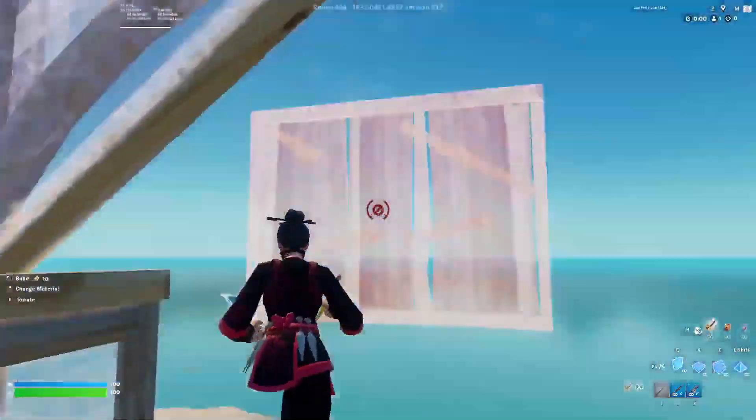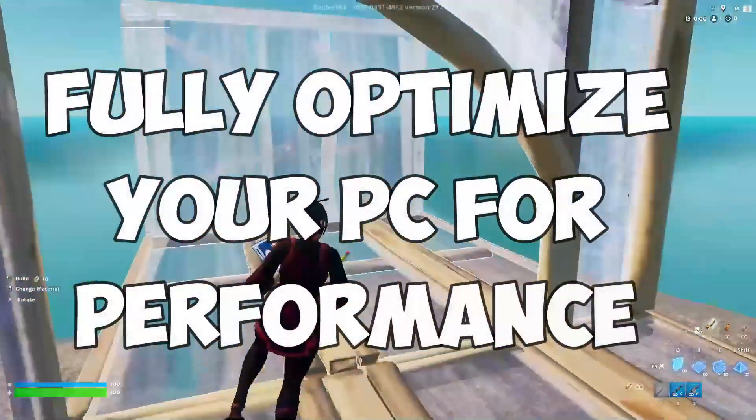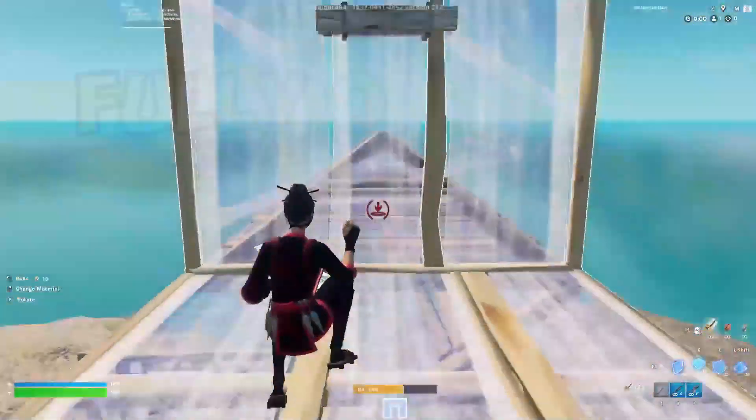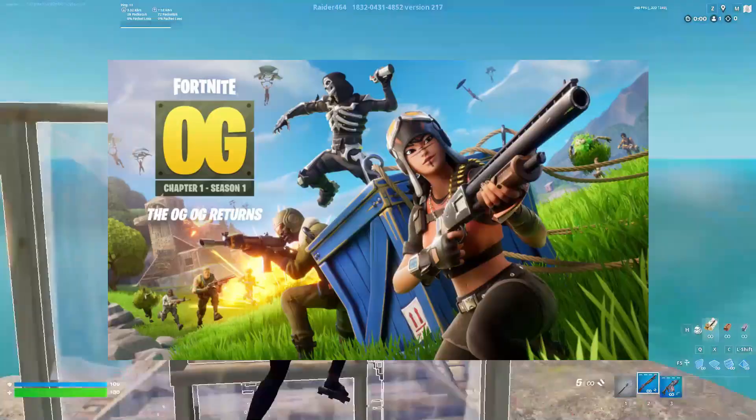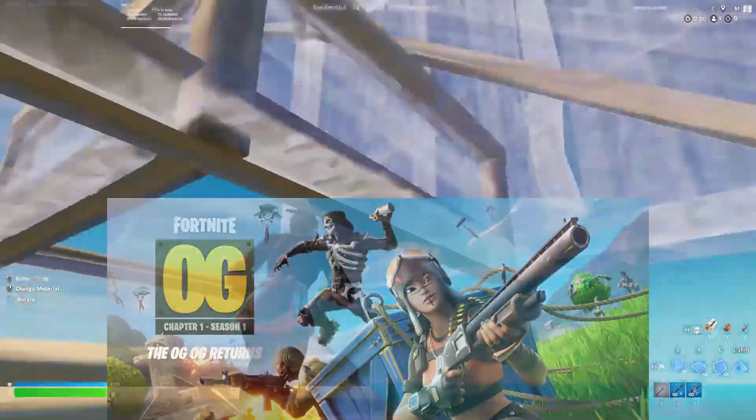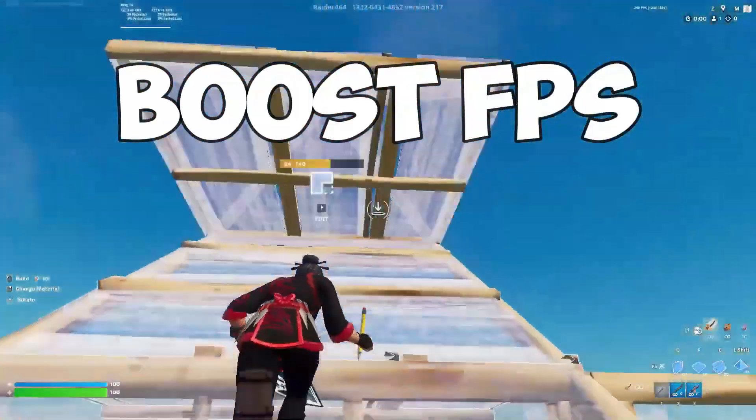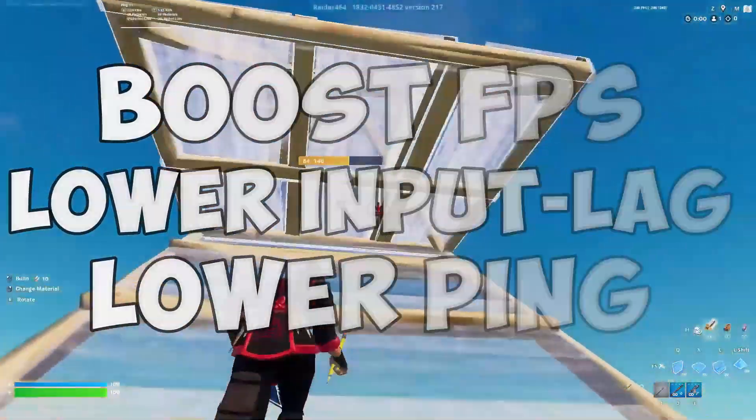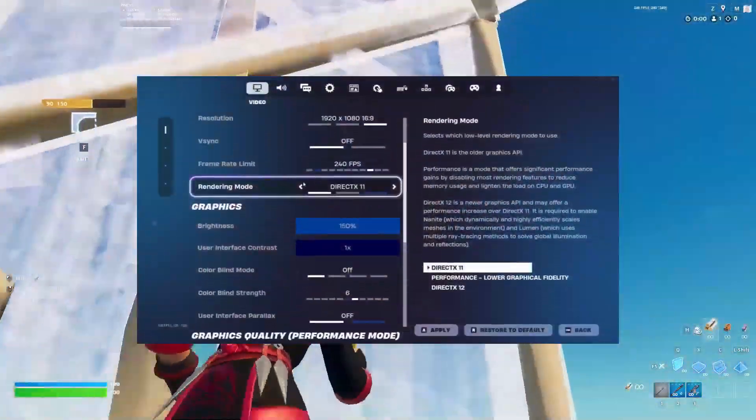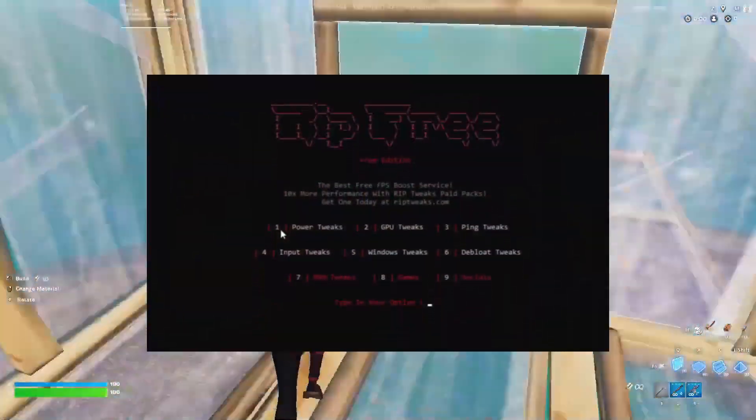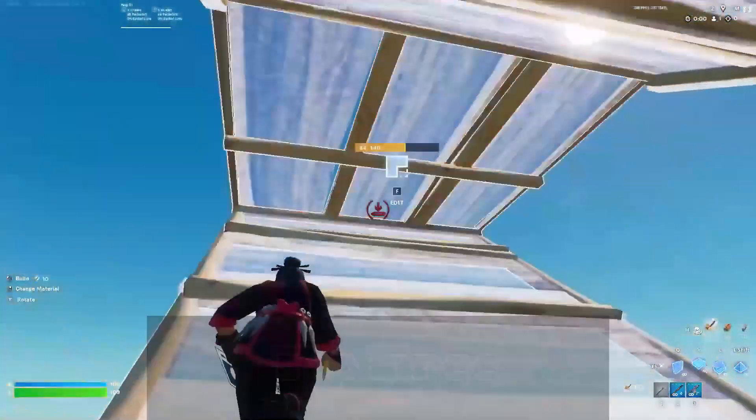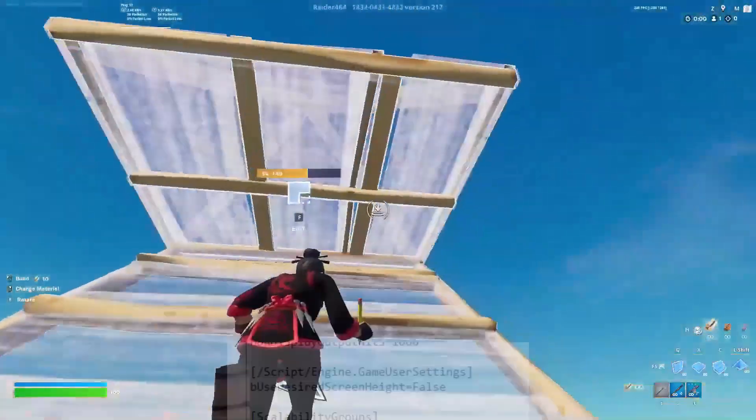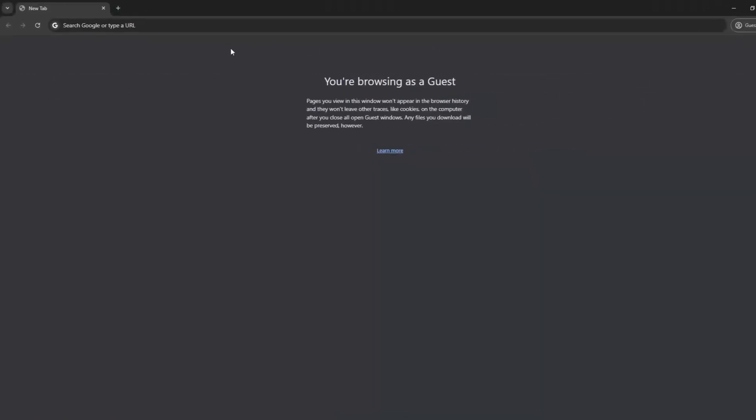What's up everyone, in today's video I'm going to be showing how you can fully optimize your PC for the best performance in the new Fortnite season. I'm going to be showing how you can boost your FPS, lower your input lag and lower your ping, generally the best Fortnite settings, the best FPS boost pack and also the best game user settings combined with a stretch resolution.